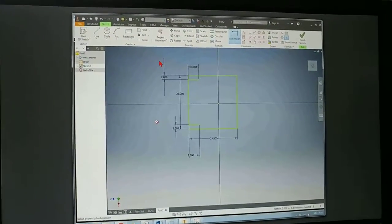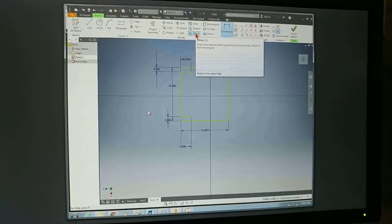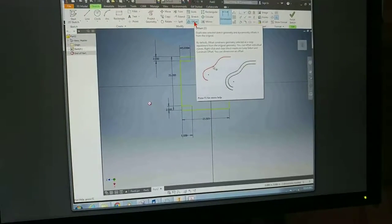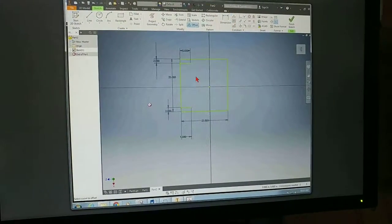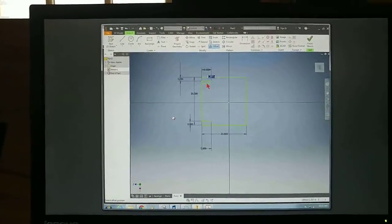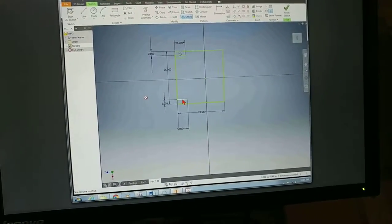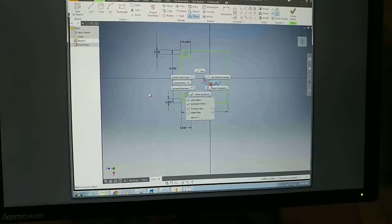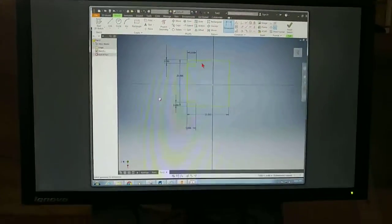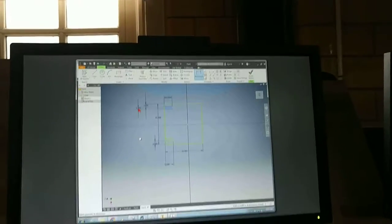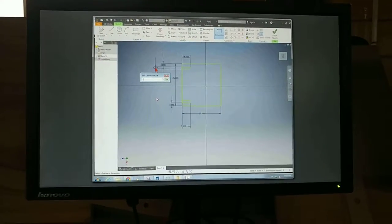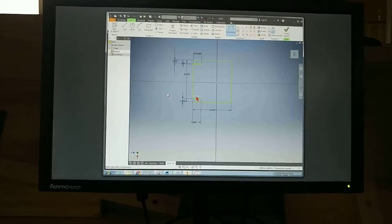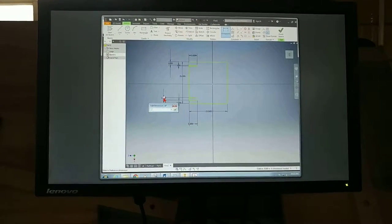Here's a command that I've been exposed to, called offset. It duplicates a selected sketch. So I select offset, and then I click on this line. And there it is. And all I need to do is dimension. The distance between these two is 0.5, 0.5 of an inch.